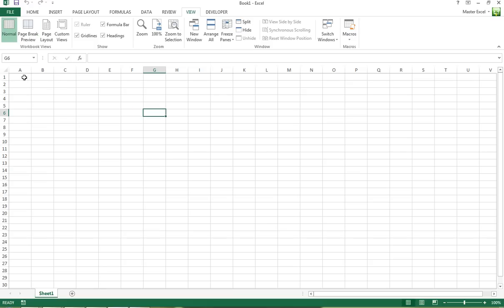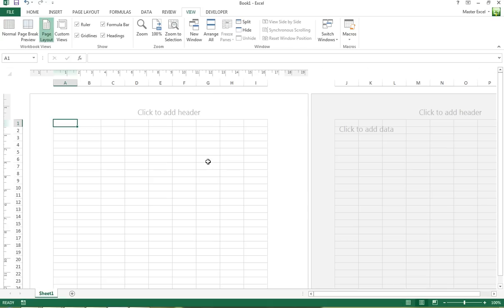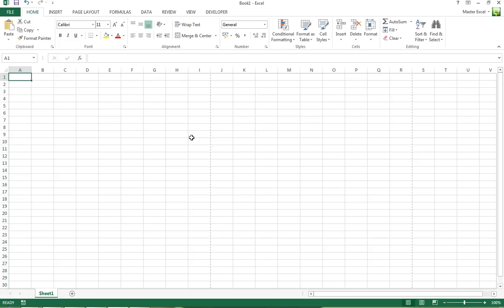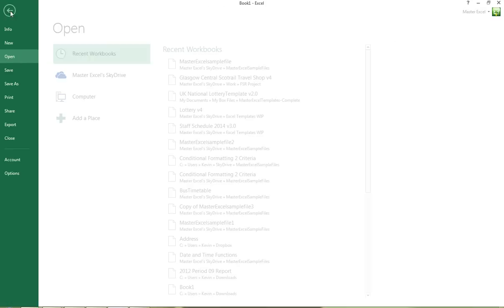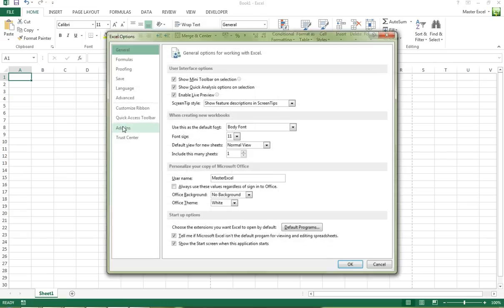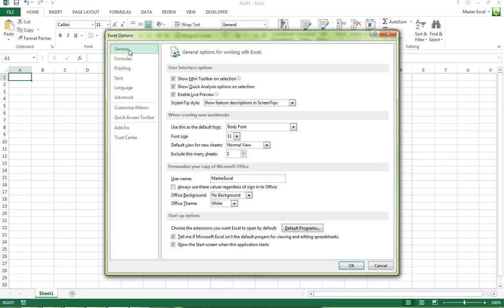You could change this and have this be your default view when you start a new workbook. To change these settings, click on the File tab, click on Options, and under the General tab you'll see 'When creating new workbooks' - these are the default settings.